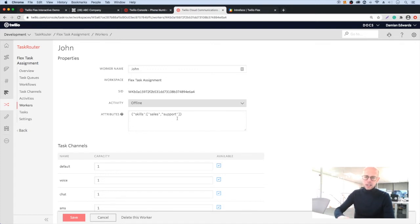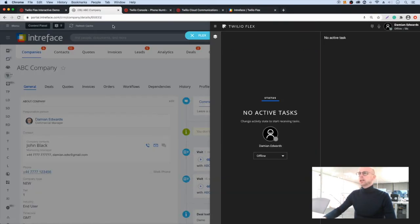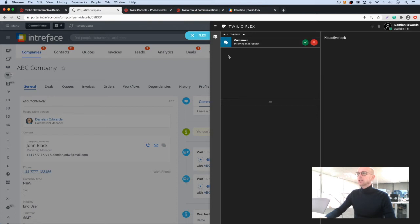So with that set up, let's have a look at a working example. Let's go back into our CRM. And you can see we've got an incoming task already. I can see this is from a web chat form.